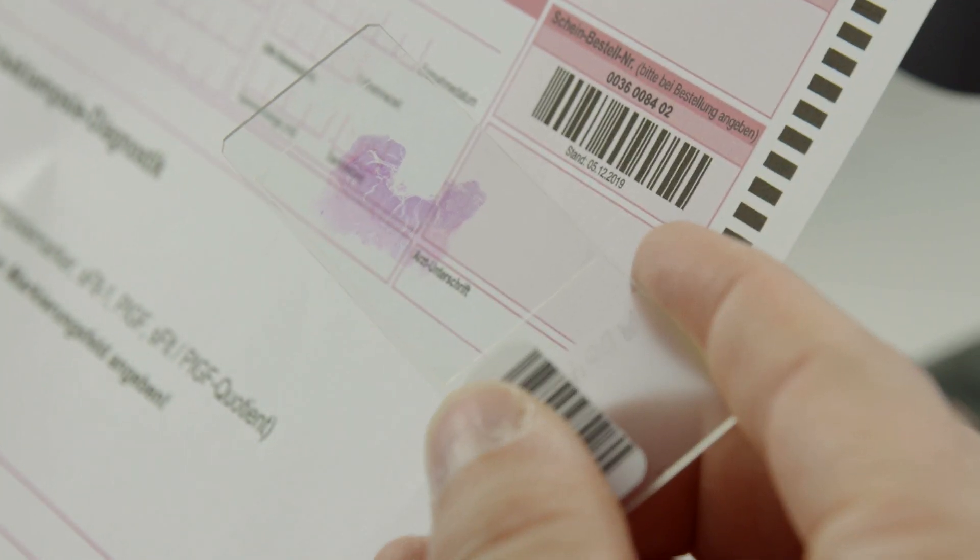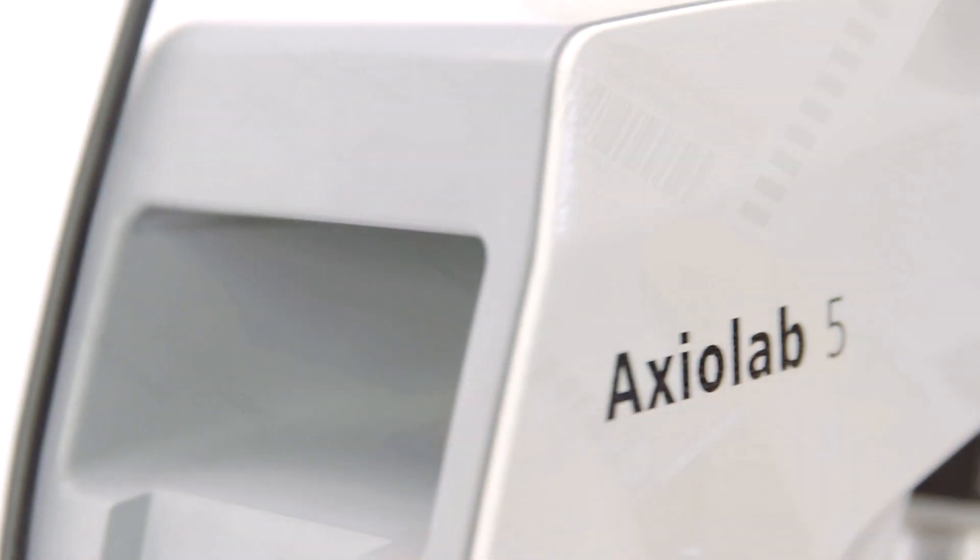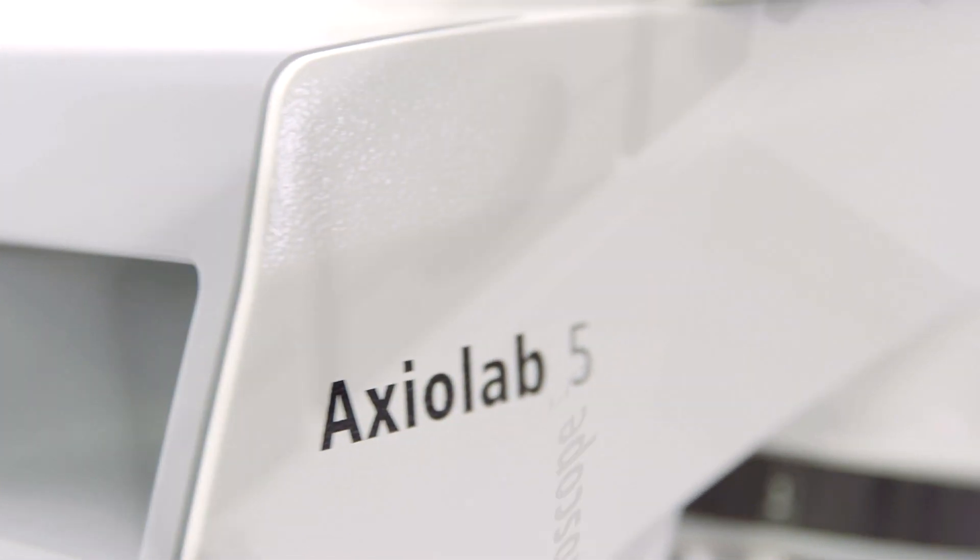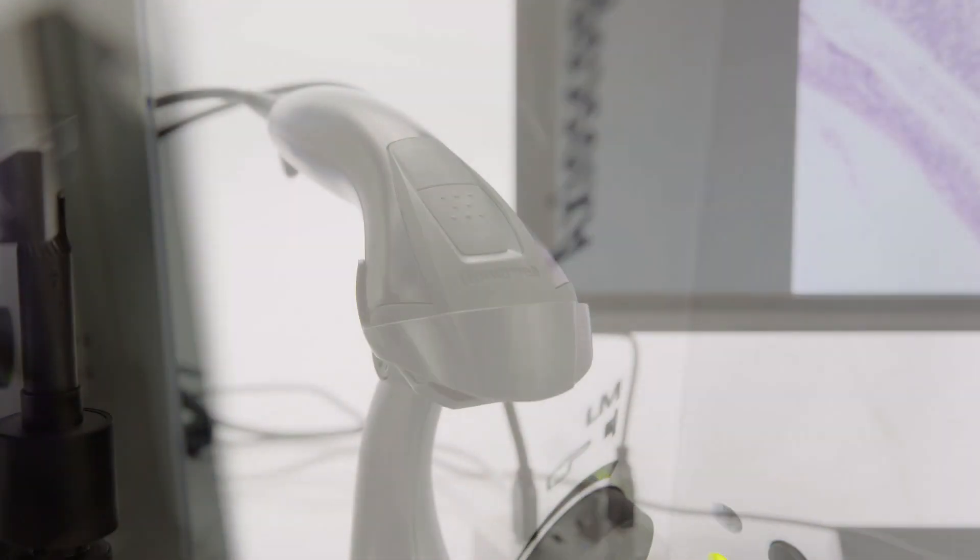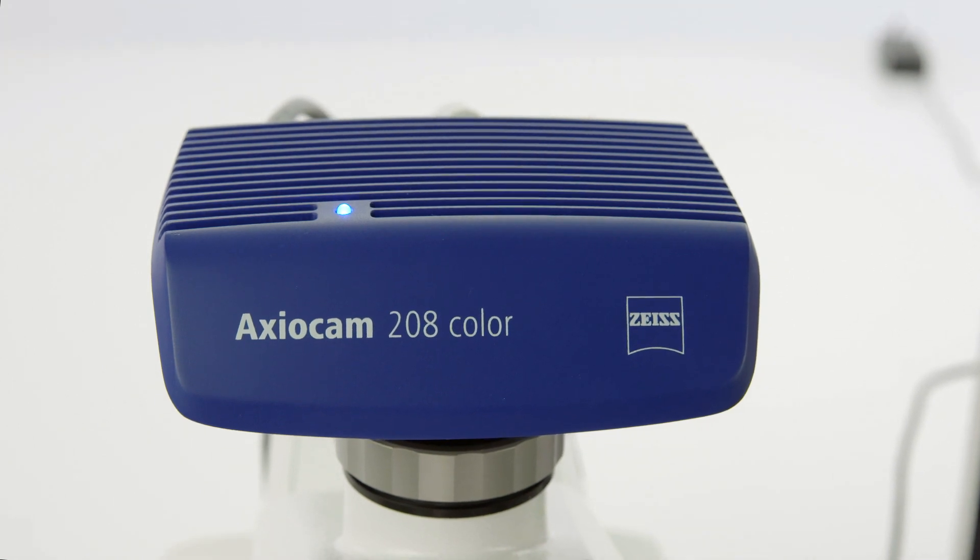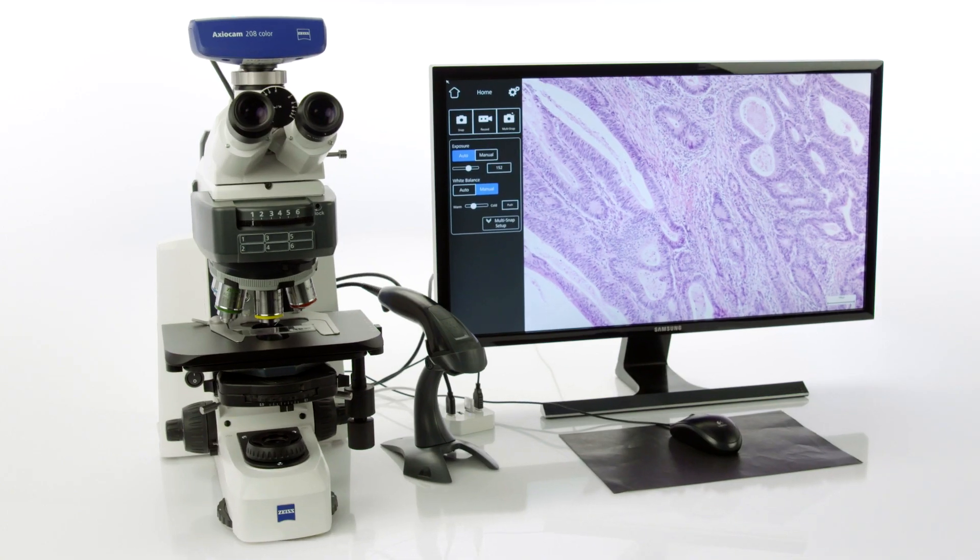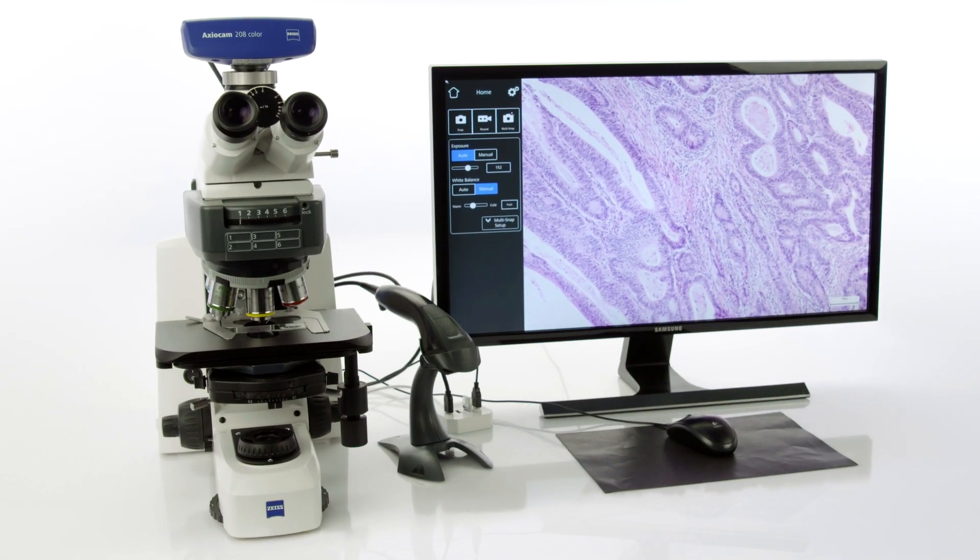You don't even need a PC. Just use your Axiolab 5 or Axioscope 5 microscope, connect a barcode reader to your Axiocam 208 color microscope camera, and you're good to go.